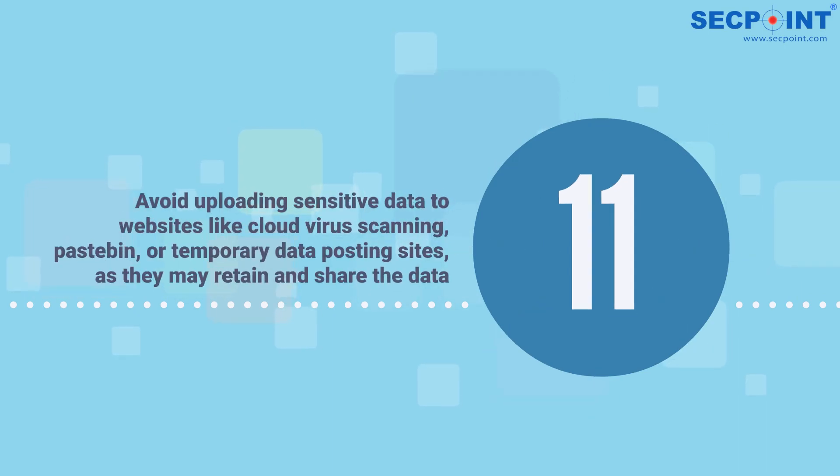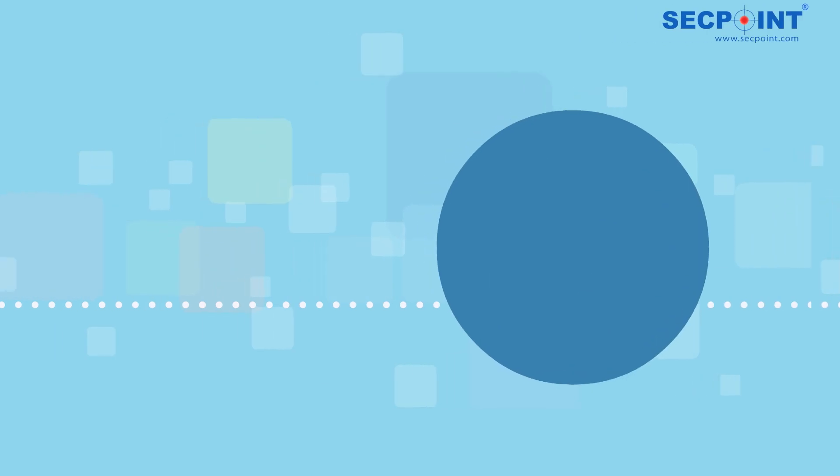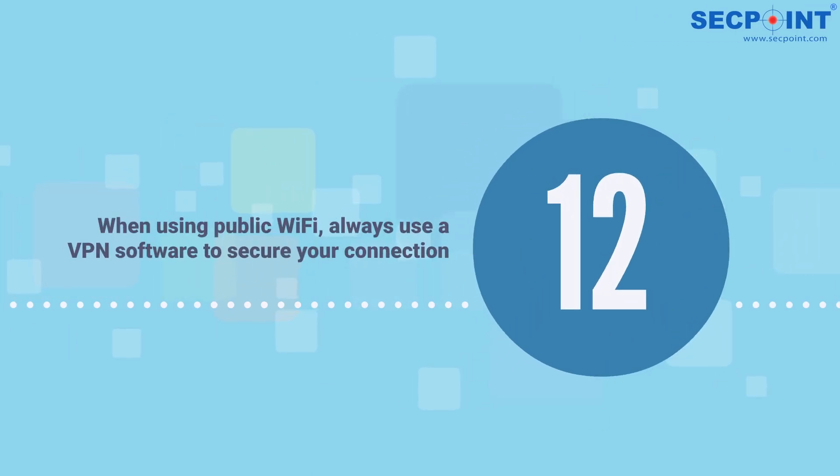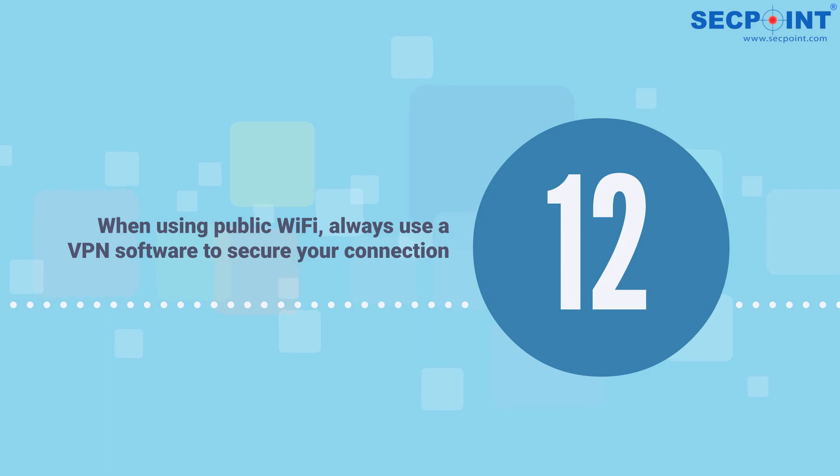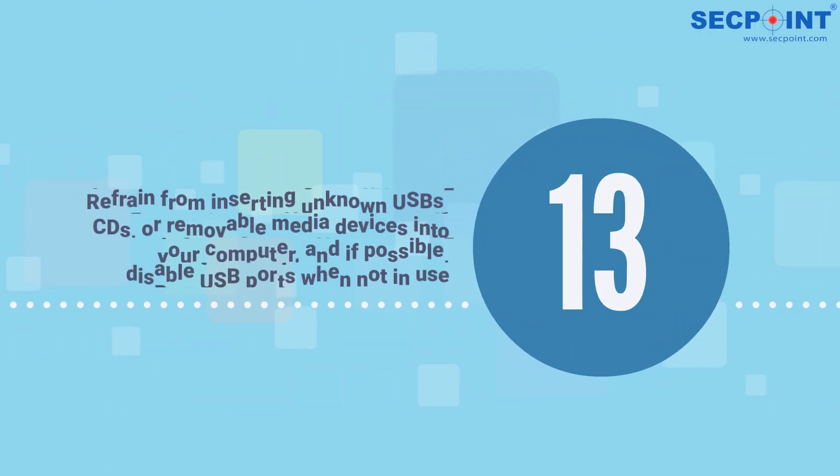Number twelve: when using public Wi-Fi, always use VPN software to secure your connection. Number thirteen: refrain from inserting unknown USBs, CDs, or removable media devices into your computer, and if possible, disable USB ports when not in use.